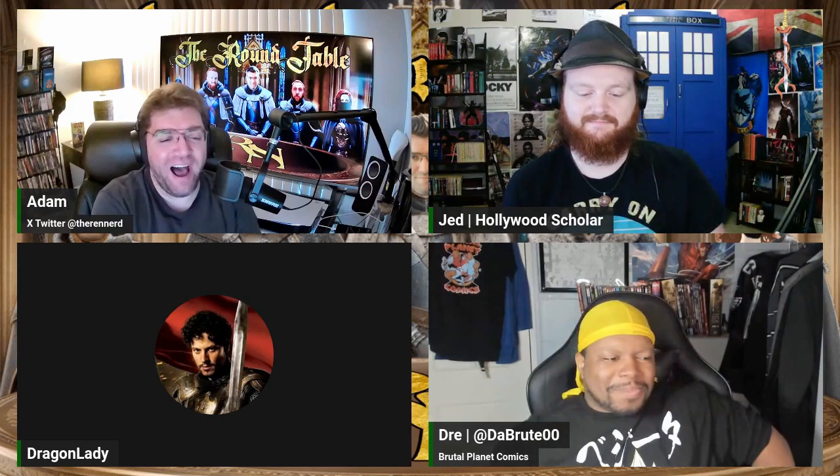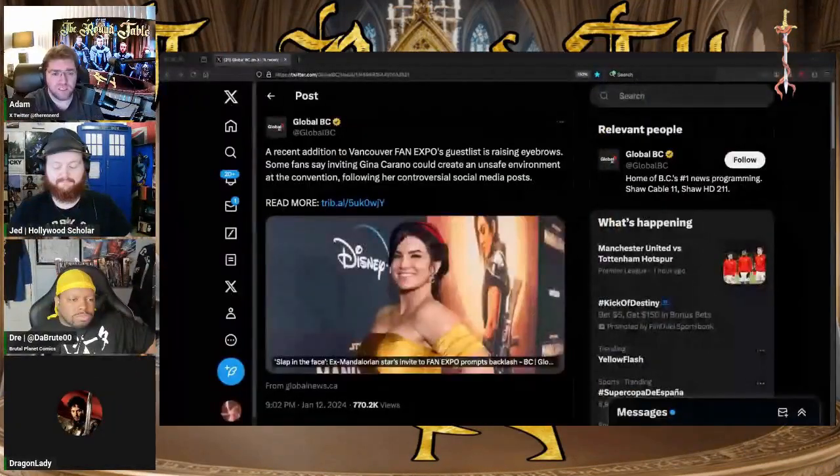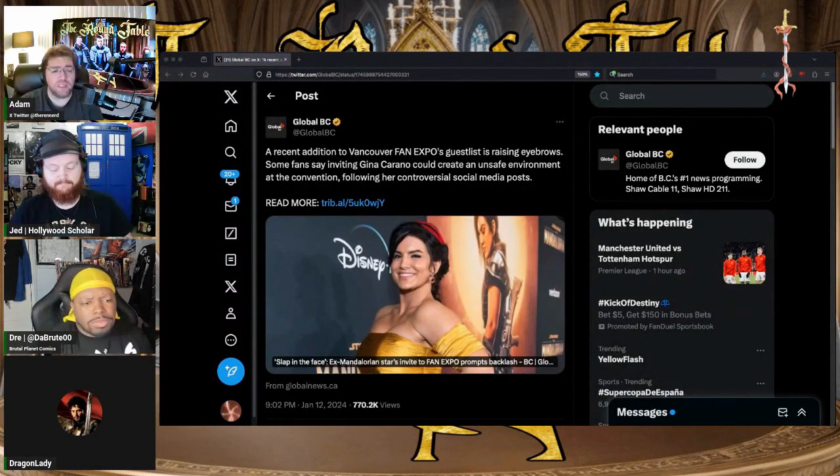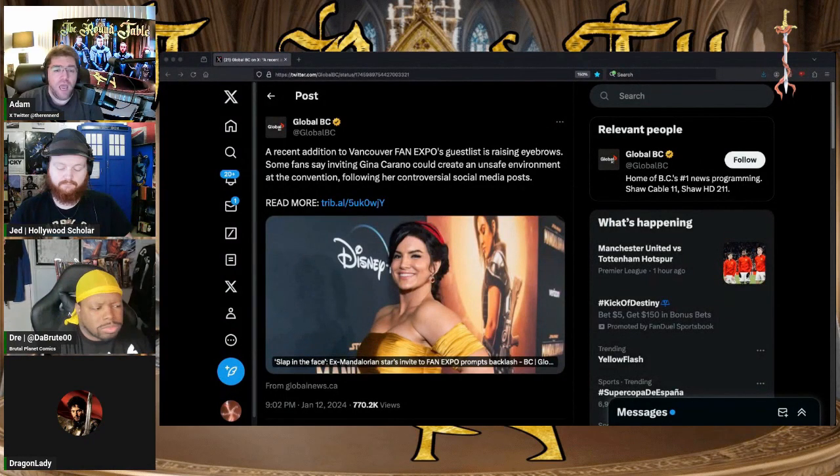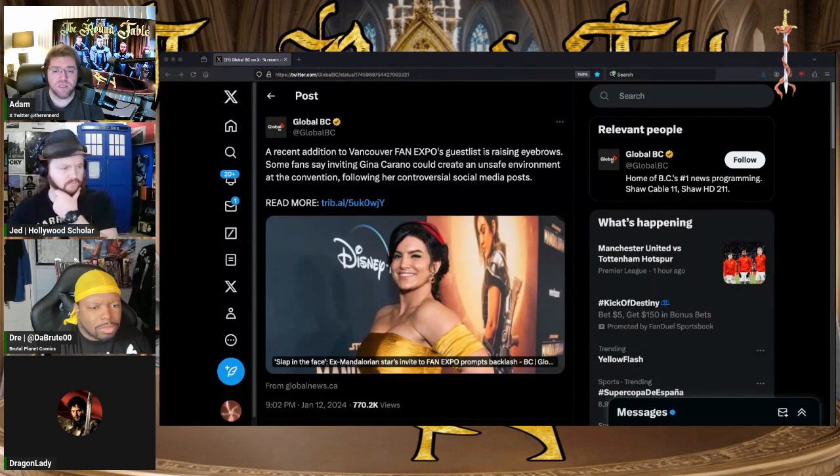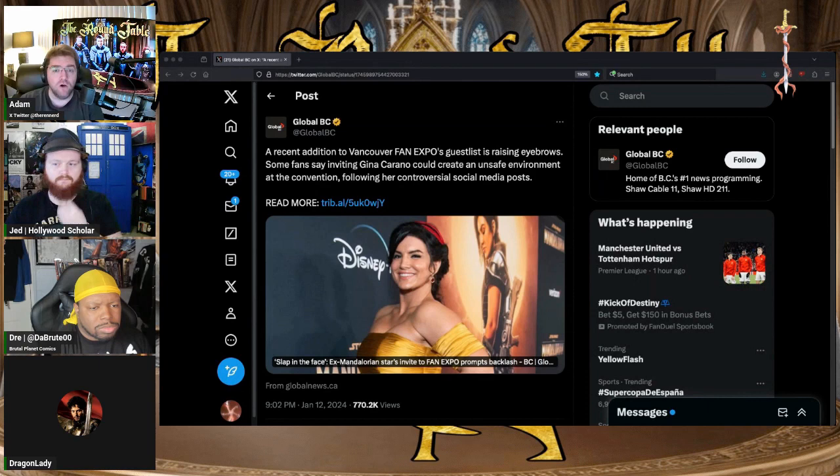This happened on Friday night. I saw this from Global BC: 'A recent addition to Vancouver Fan Expo's guest list is raising eyebrows. Some fans say inviting Gina Carano could create an unsafe environment at the convention following her controversial social media posts.'